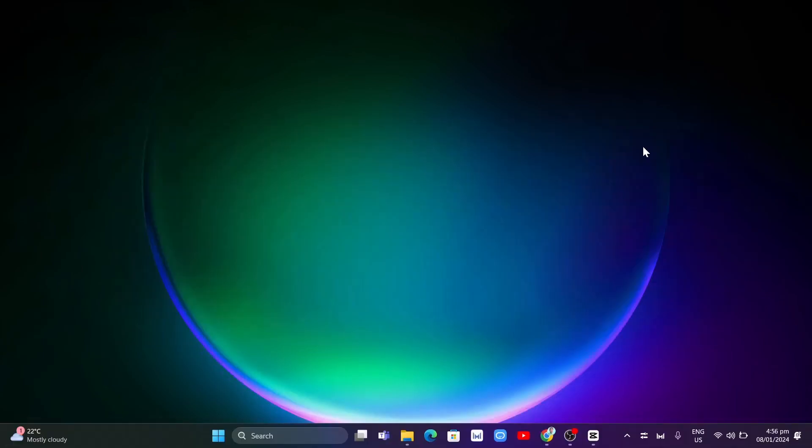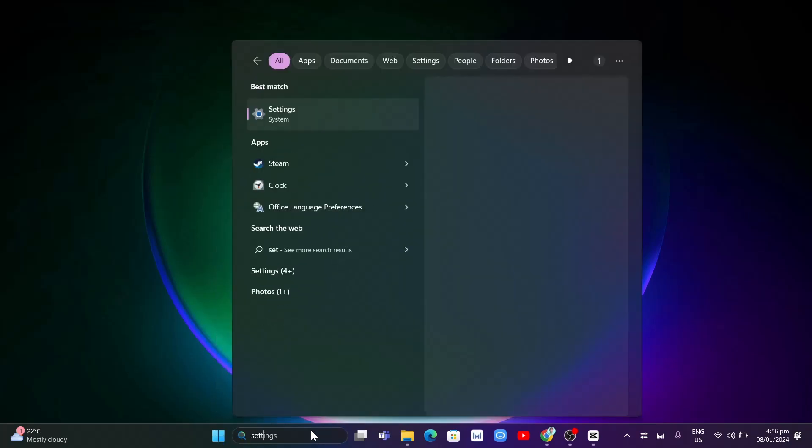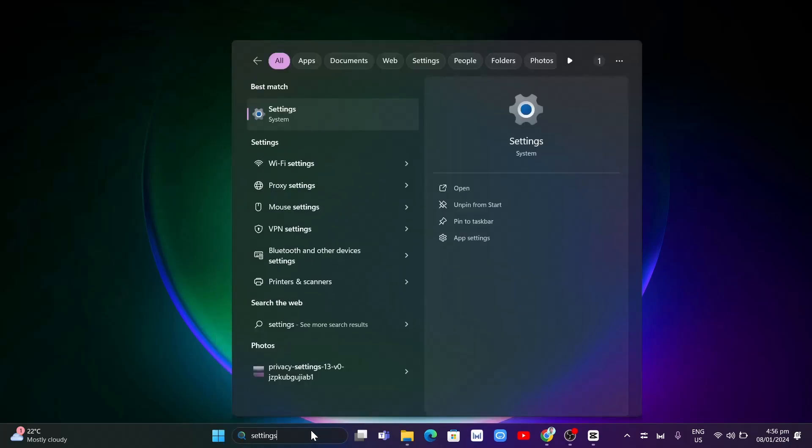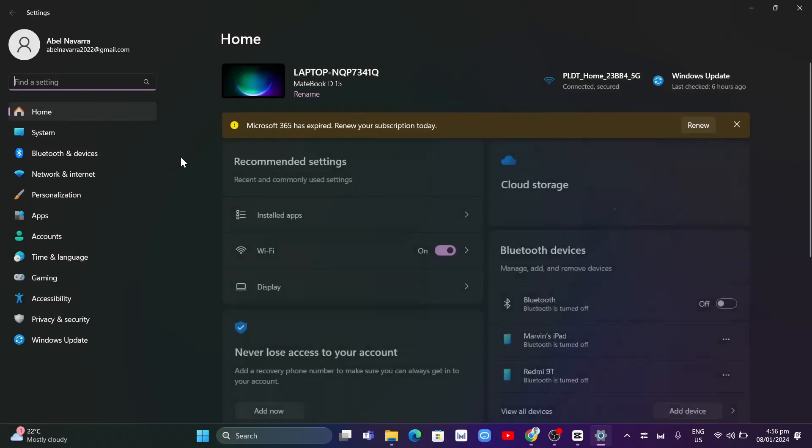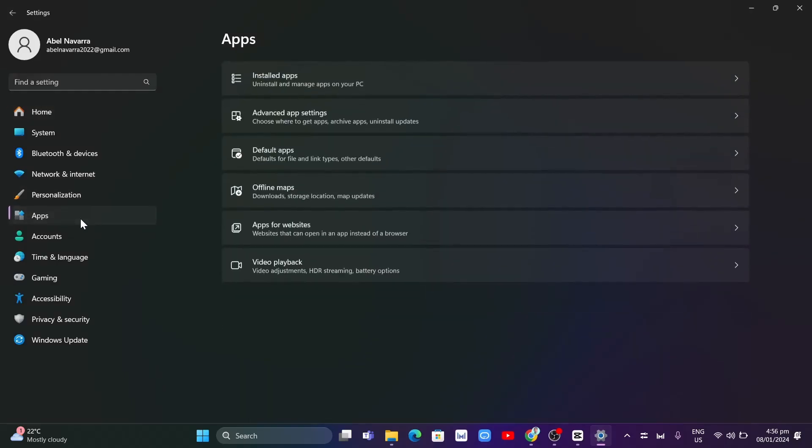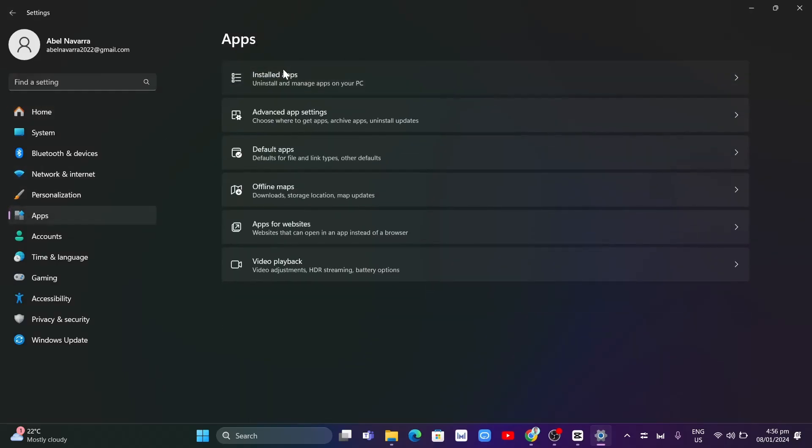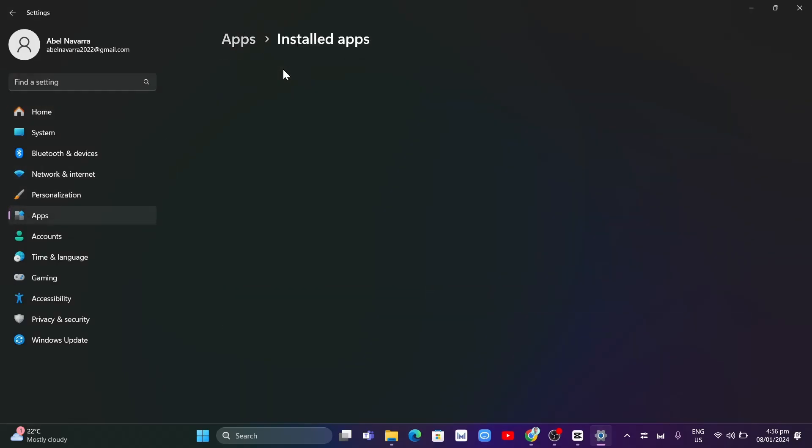So the first step here, you're going to uninstall and reinstall your Roblox app. To do that, go to the search box and type the settings and go to the system settings. And from here, you want to go to apps and then click on installed apps.